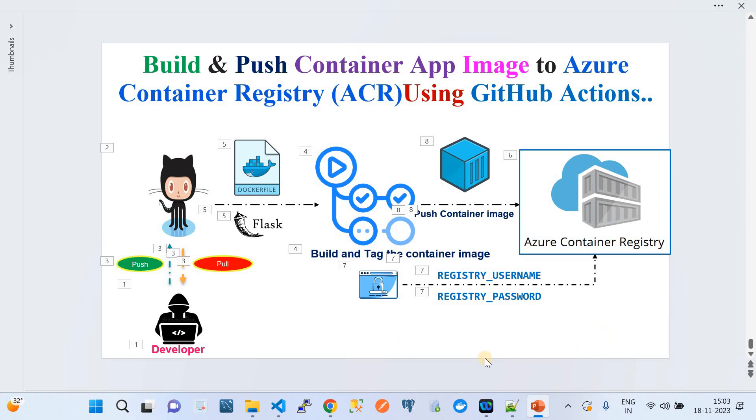So that's a quick demo of how to wrap your Python Flask application source code into a container image and push it to Azure Container Registry as a private repository to securely store your application images. Thank you very much for watching — please do subscribe to my channel, that would really encourage me. See you in the next video!